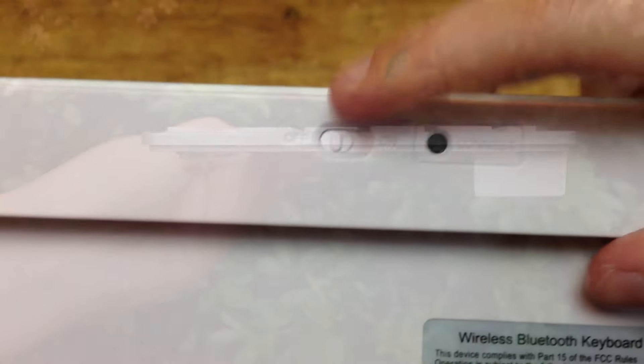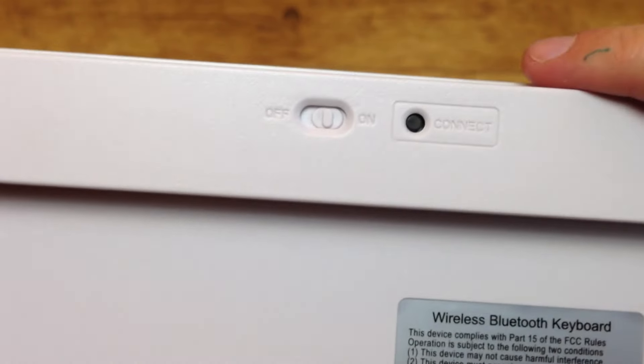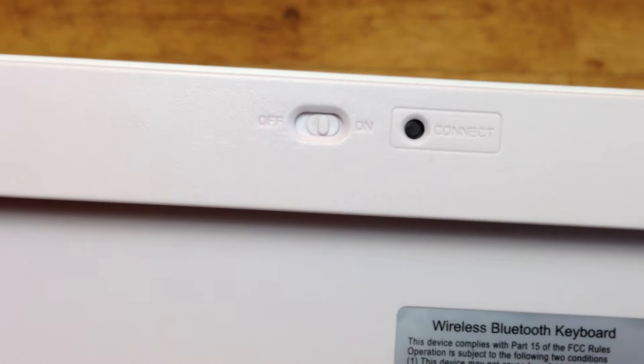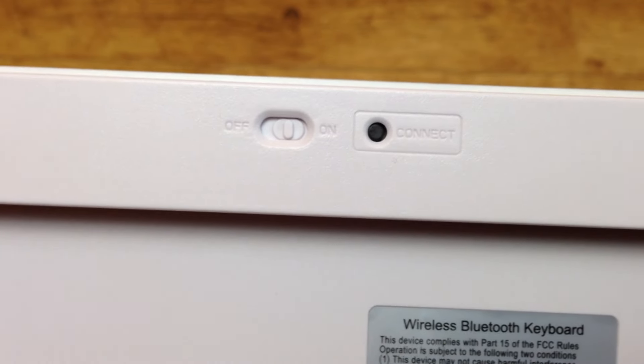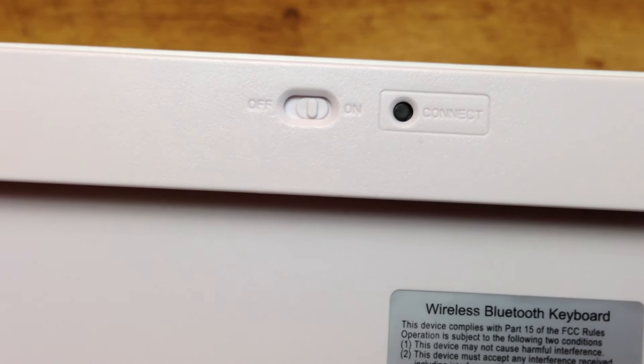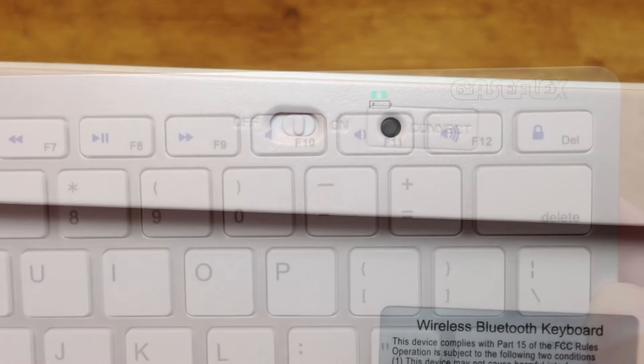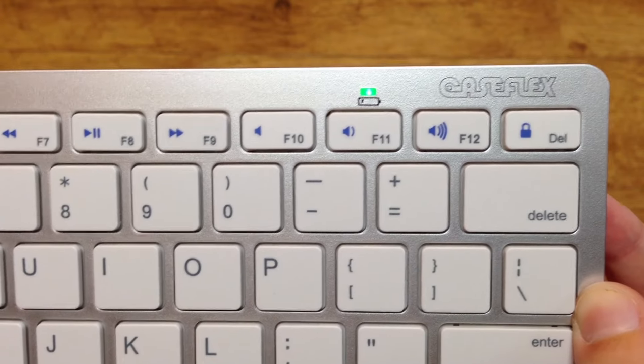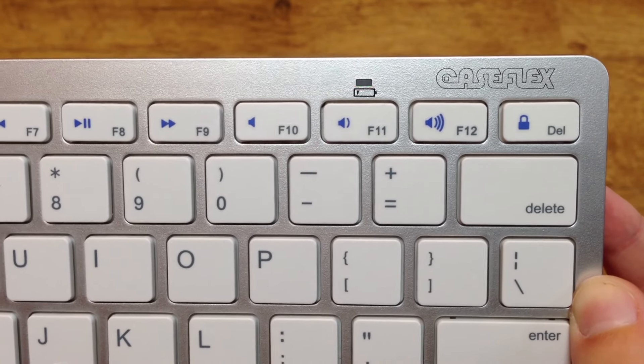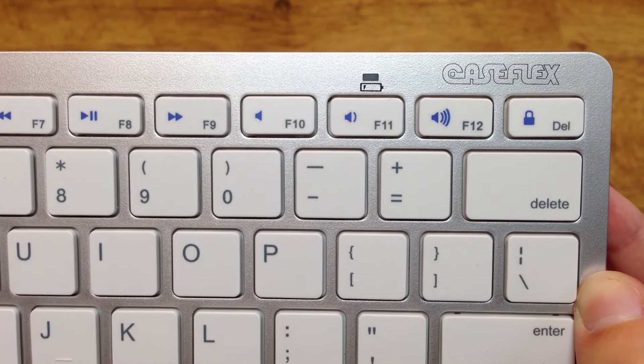Connecting the keyboard to a device is very simple. First you need to turn Bluetooth on on the device you want to connect the keyboard to, then turn on the keyboard and press the connect button on the back. After that, a green LED will start flashing on the front of the keyboard and then the devices should connect.